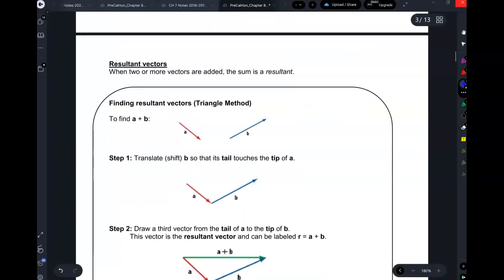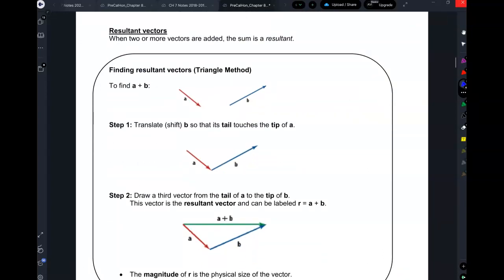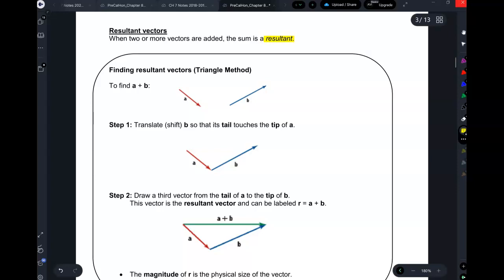Remember in the last chapter we had matrices and learned how to add them — that was different from adding whole numbers. Well, vectors is a whole other situation. To add vectors, the sum of two vectors isn't called a sum — it's called a resultant. To find resultant vectors, there are two methods: the triangle method, which we're going to use, and the parallelogram method, which we're not. Your life will not be any different because of it.